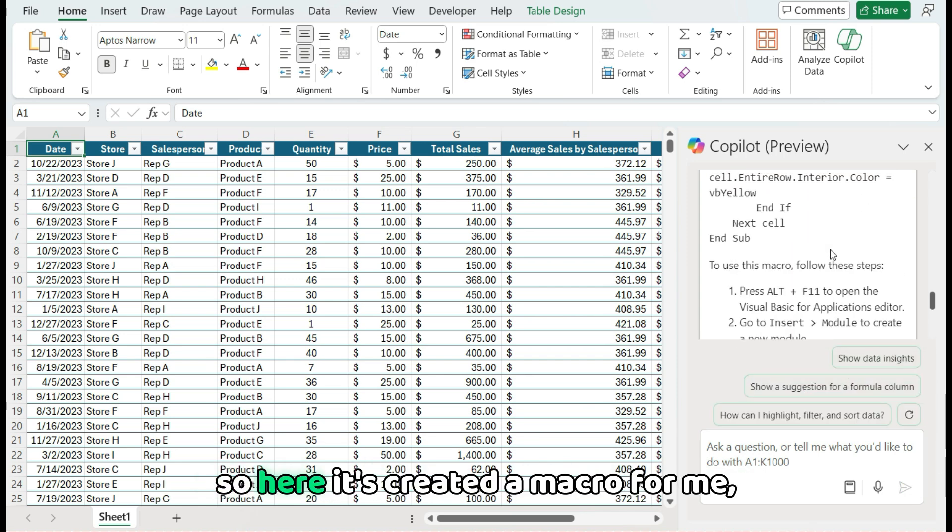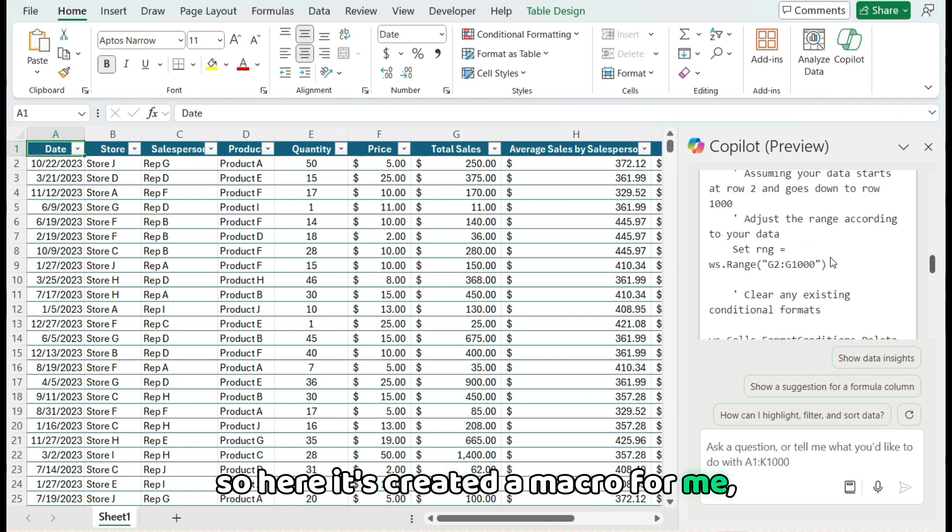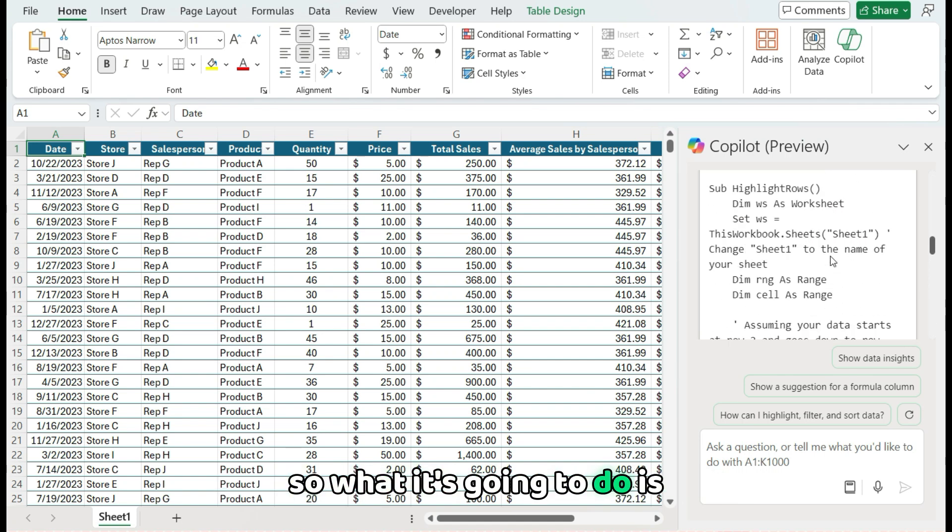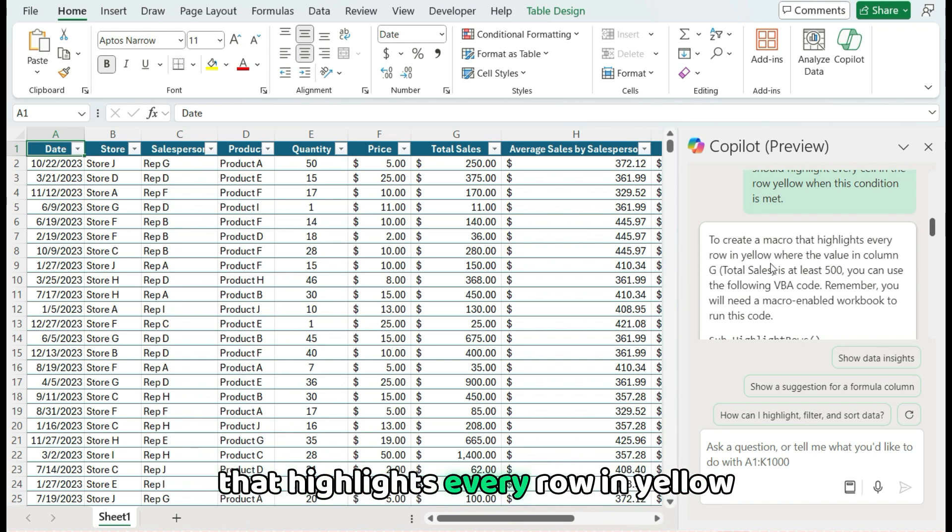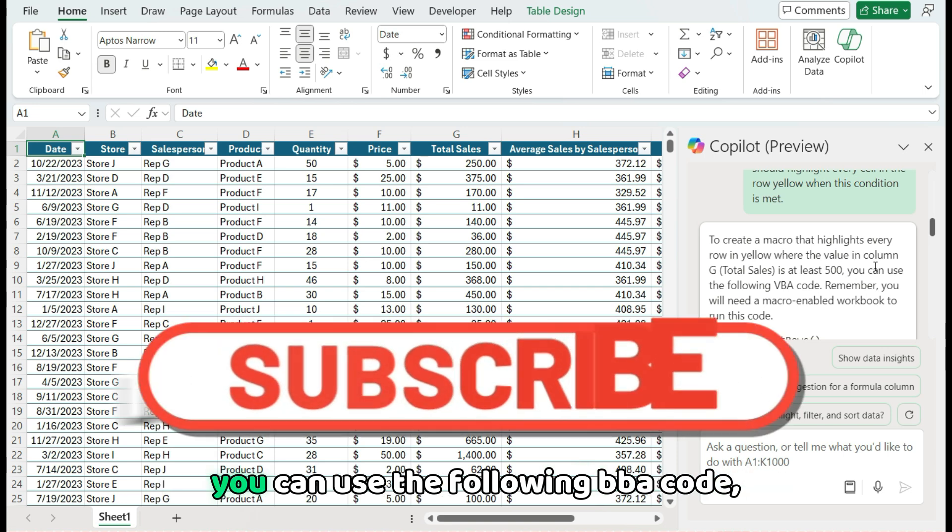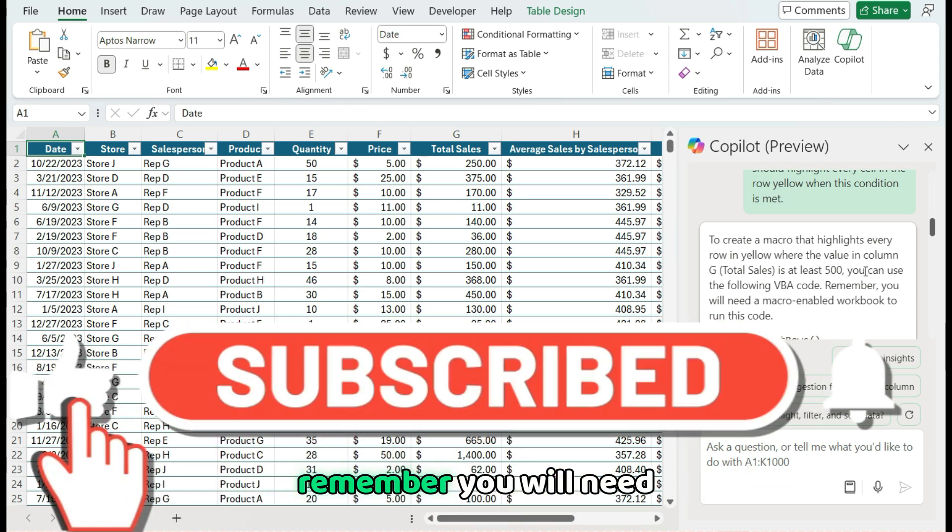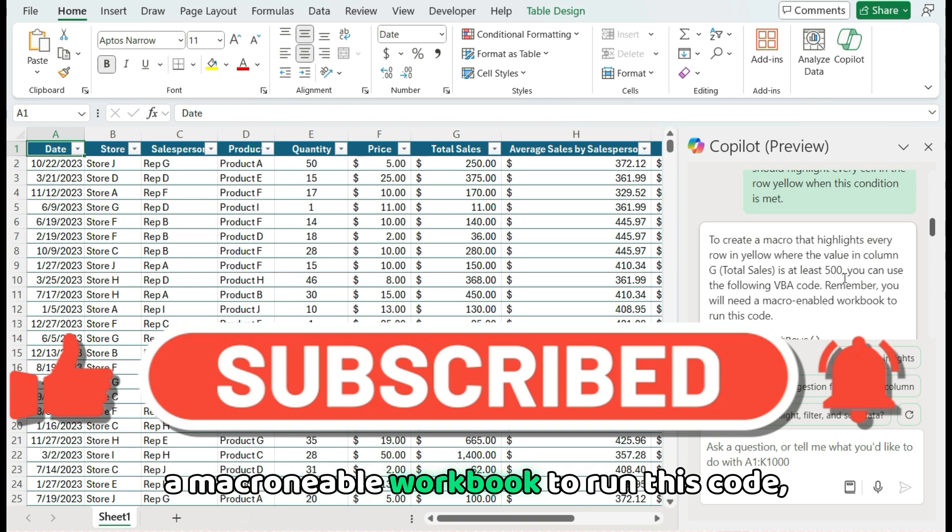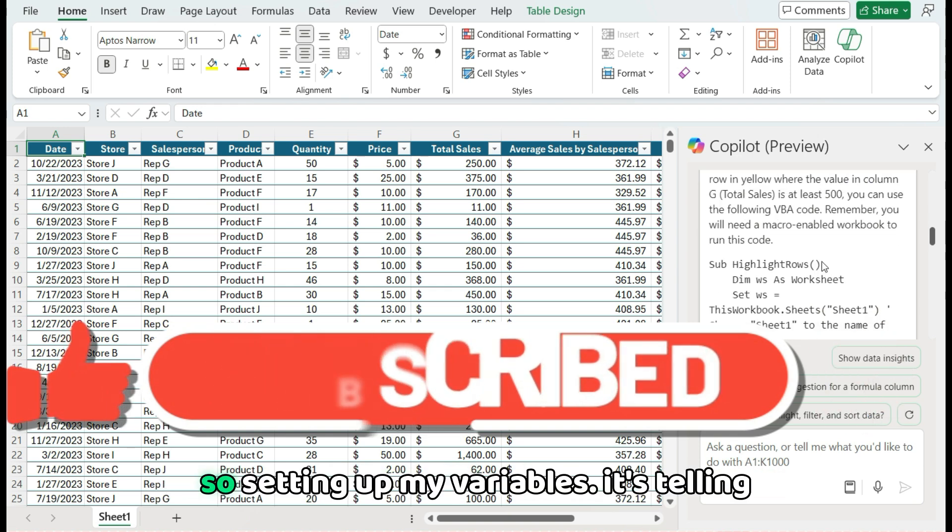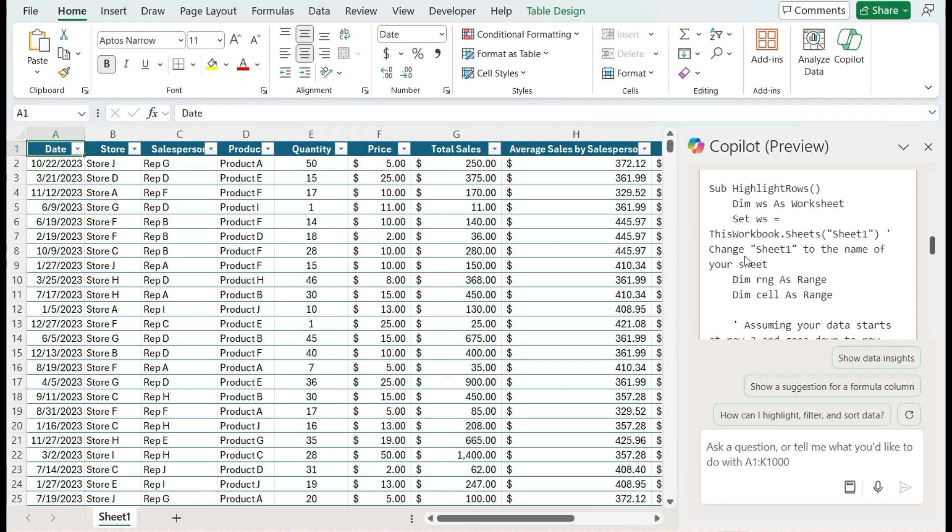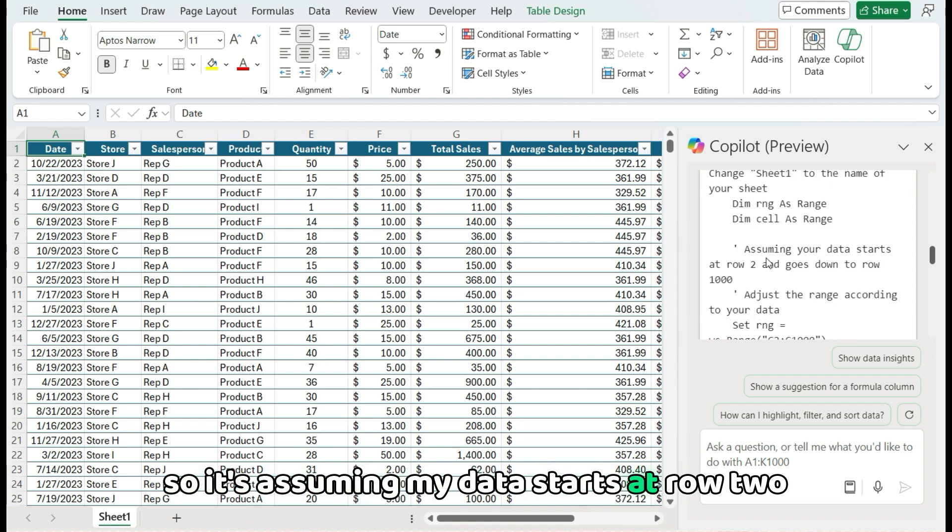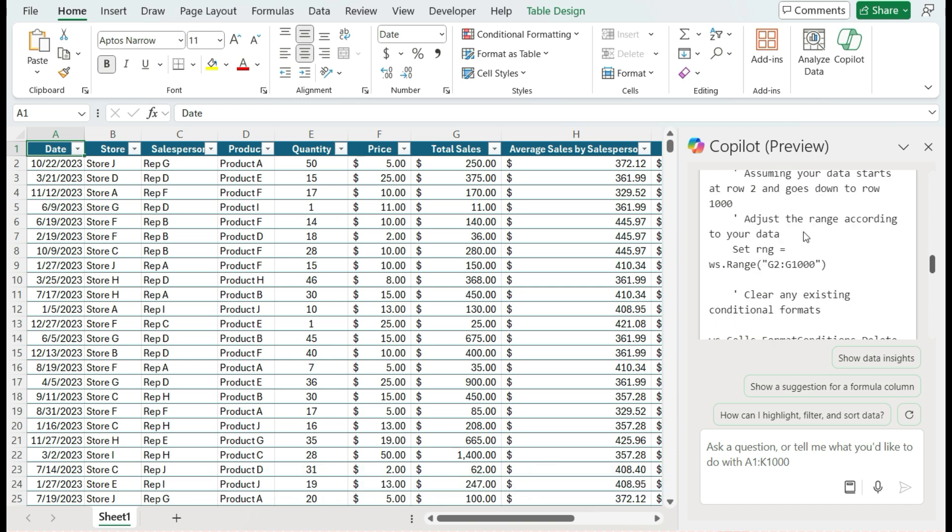So here it's created a macro for me. So what it's going to do is it's going to give me a description of what it's doing. So it says to create a macro that highlights every row in yellow where the value in column G is at least $500, you can use the following VBA code. Remember, you will need a macro enabled workbook to run this code. So setting up my variables, it's telling me what they are and putting in comments as well. So it's assuming my data starts at row 2 and goes to row 1000, adjusts the range accordingly.